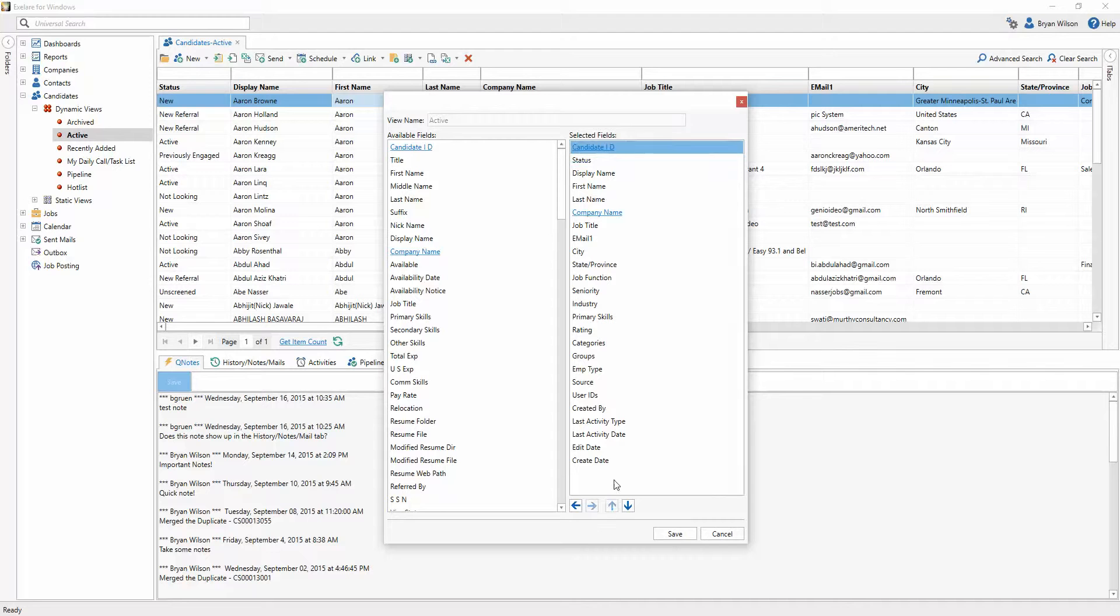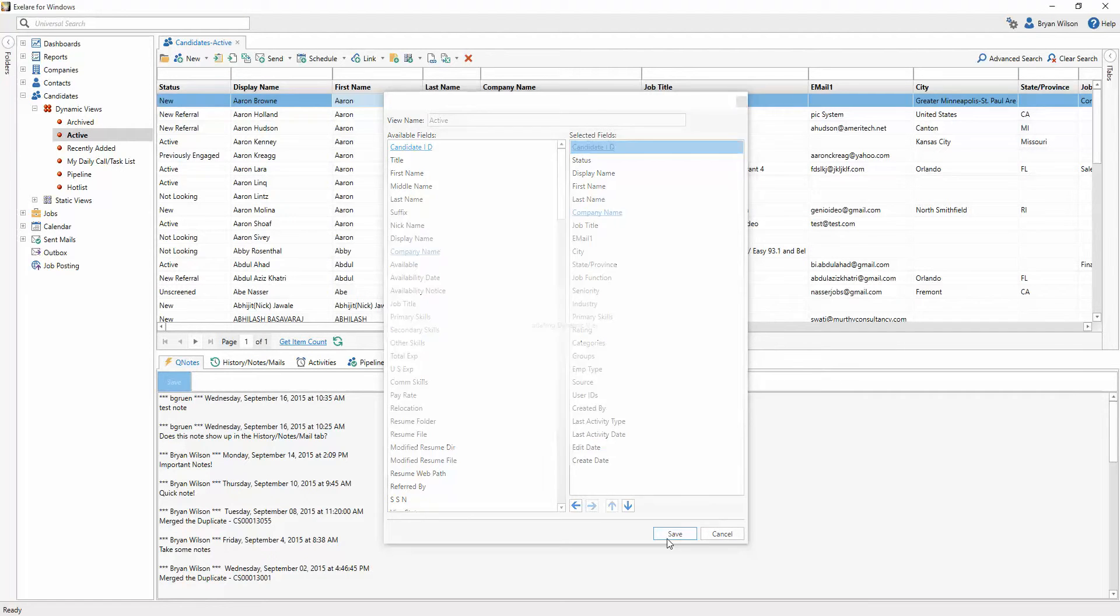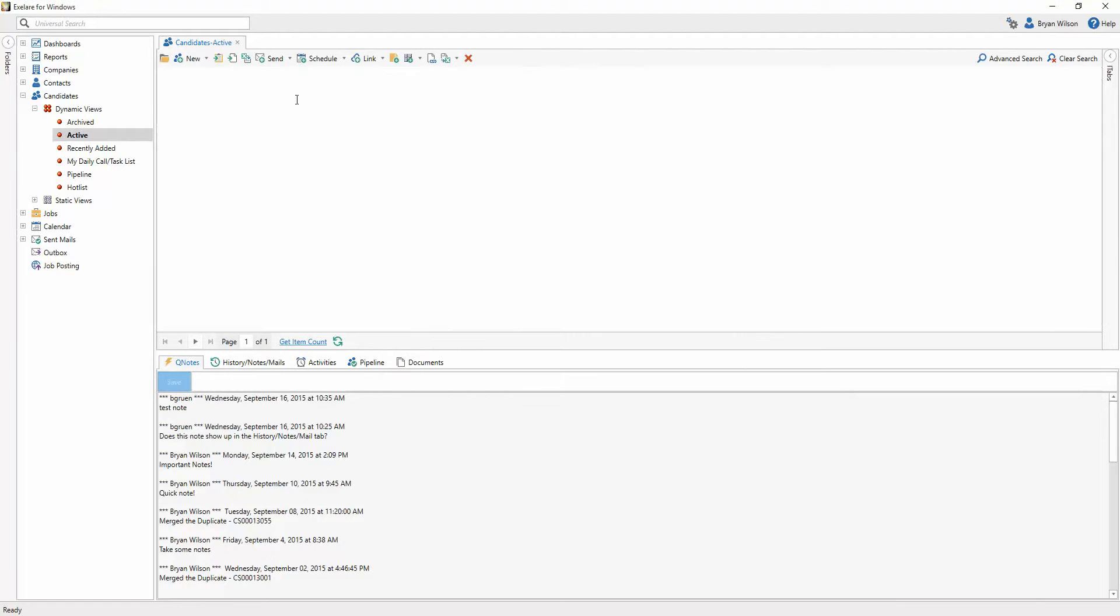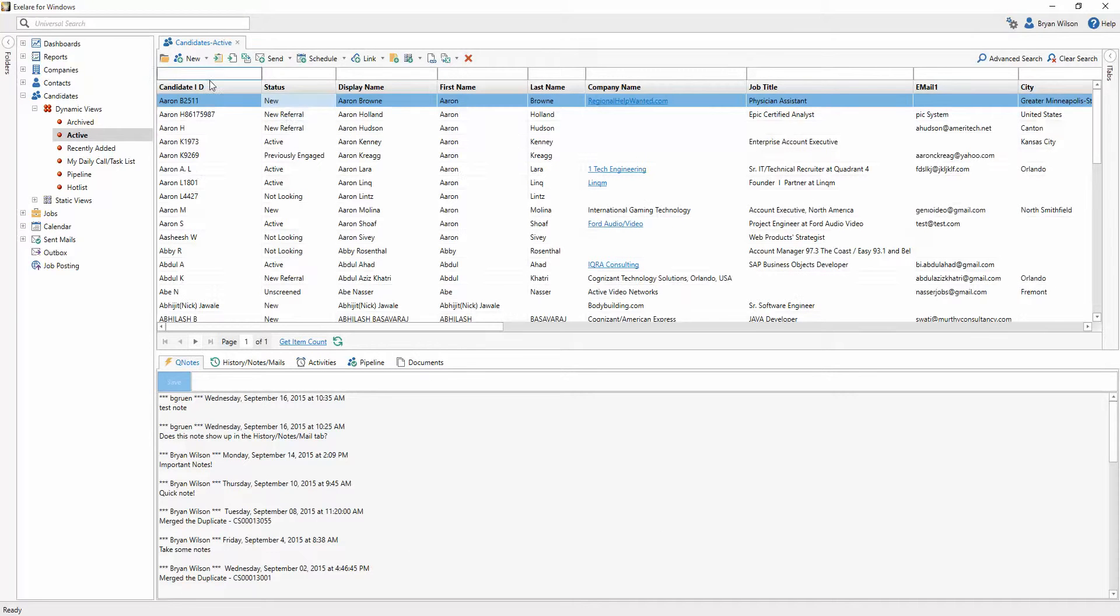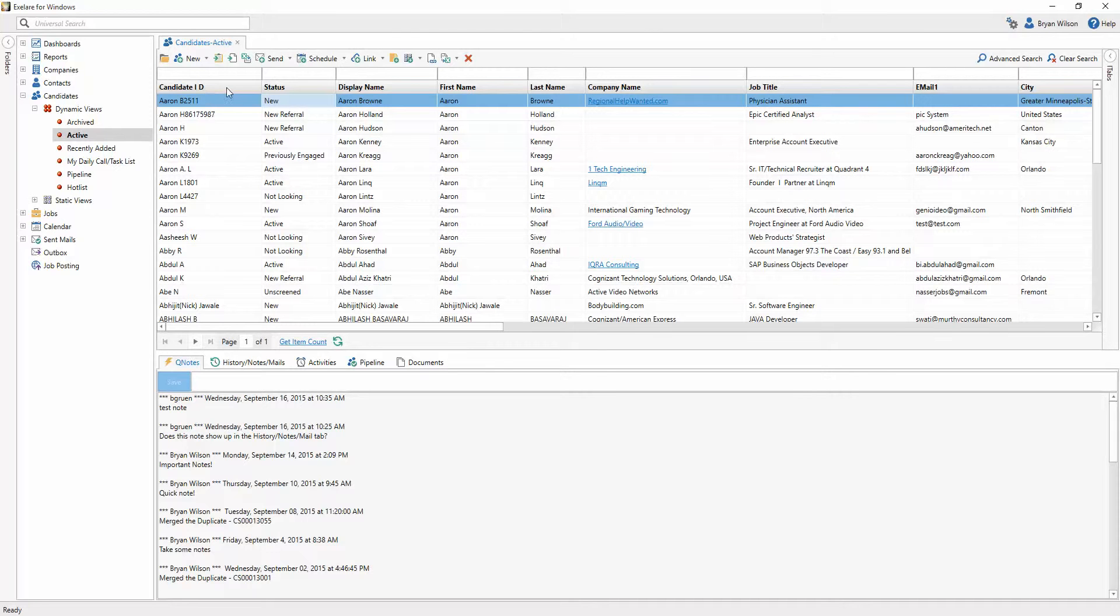I'm going to go ahead and put it at the top. Once you hit save, it's going to refresh the view, and you'll notice that candidate ID, the field that I just selected, is now the first column in the view.